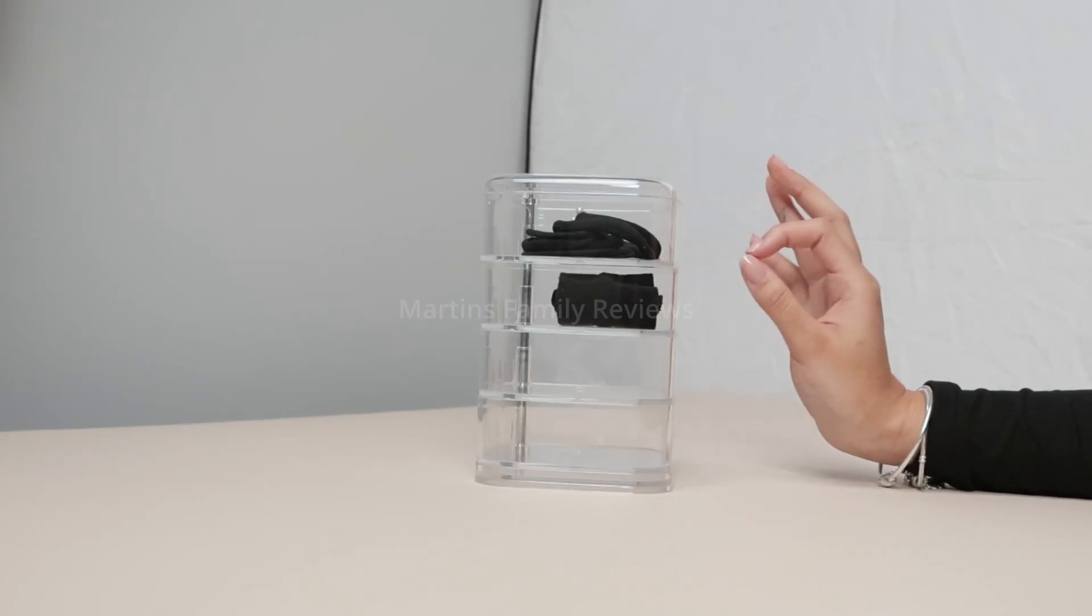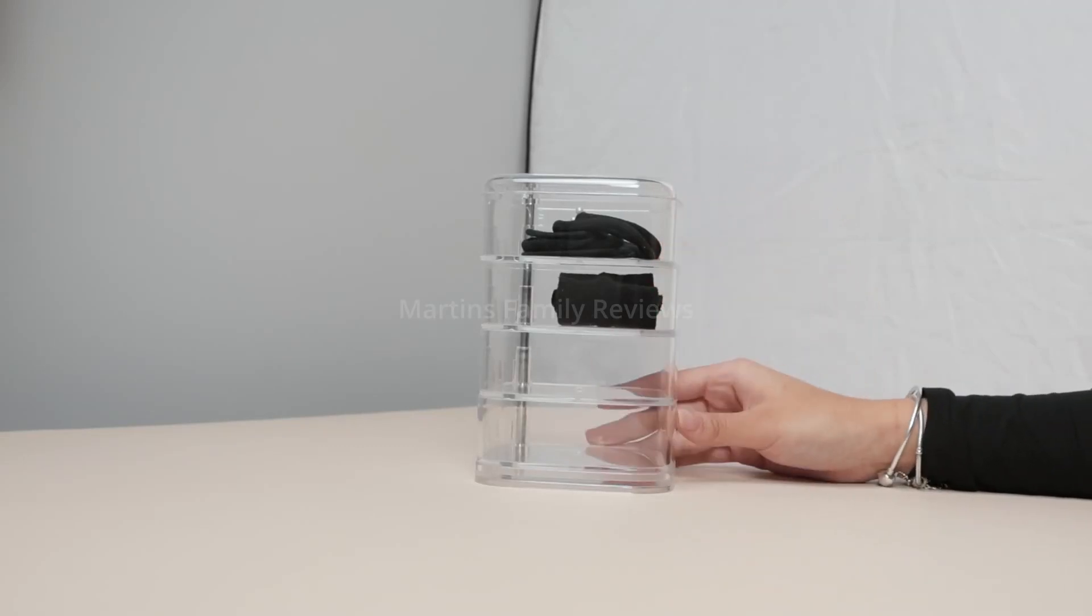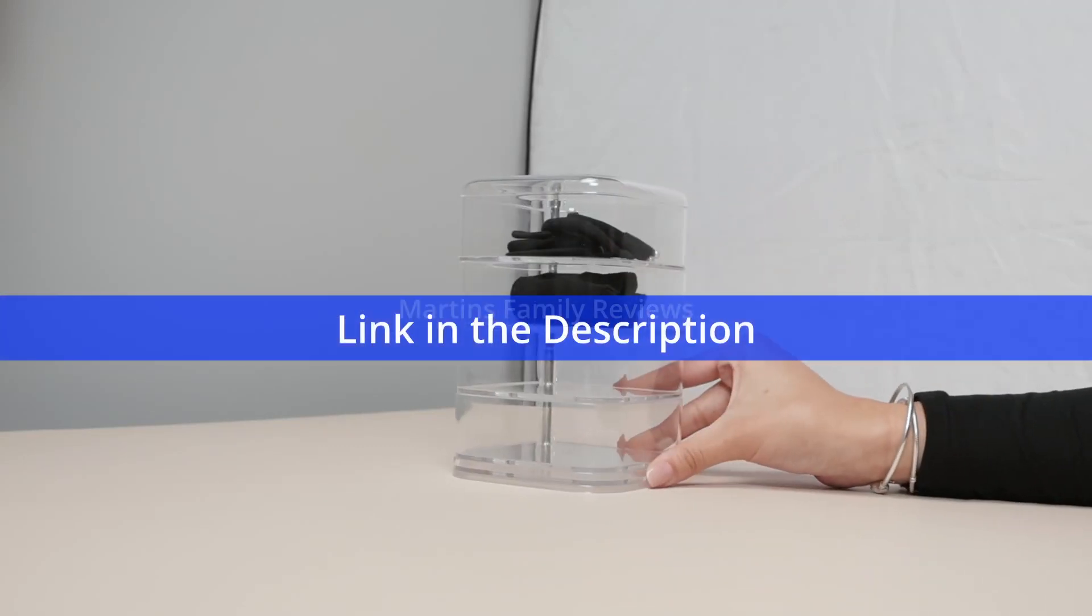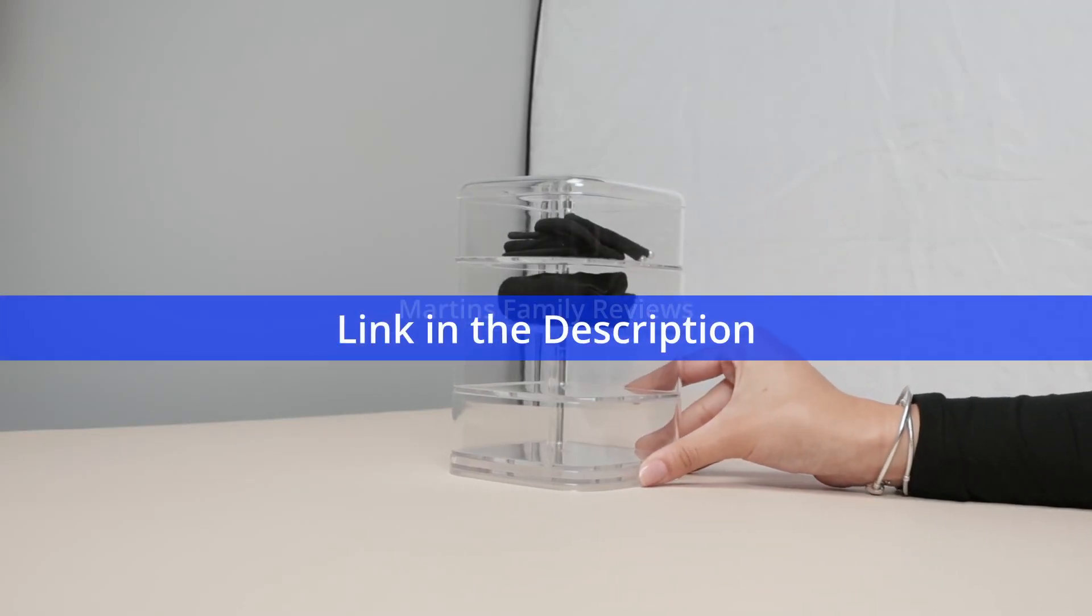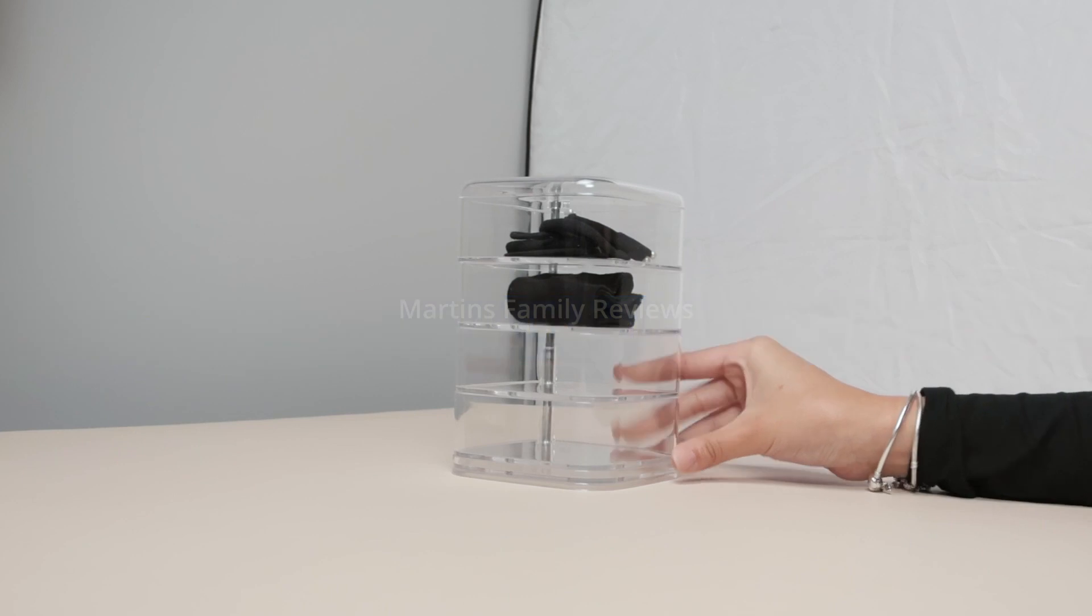Hi everyone, with me today I have this awesome headband organizer that I got for my bathroom.